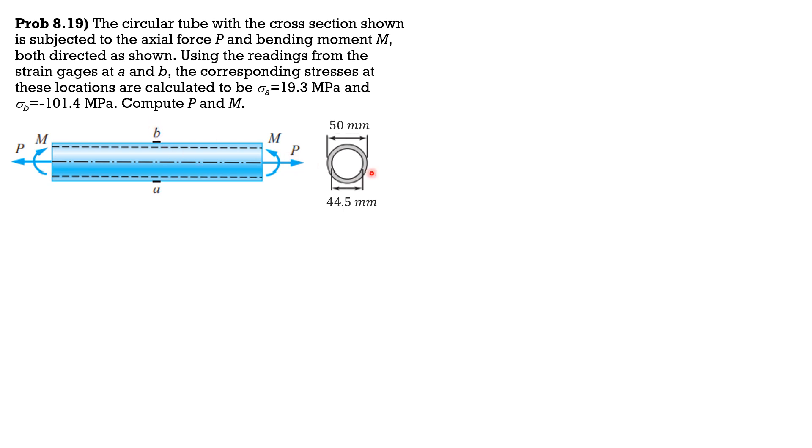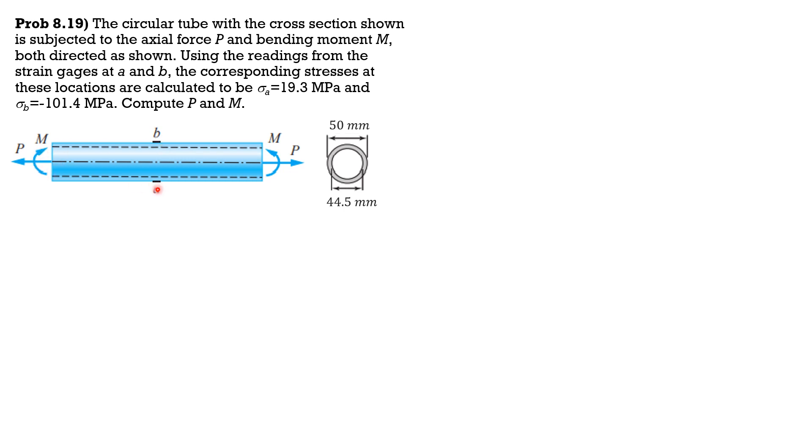The cross-sectional area of the circular tube is subjected to axial tension if the sign is correct, and concave upward bending. Meaning to say, the top fibers will be in compression due to moment and the bottom fibers will be further in tension. Therefore, from stress equals plus-minus P over A plus-minus MC over I.